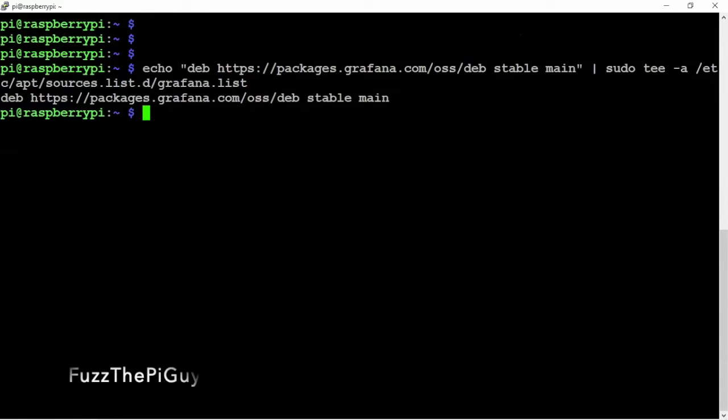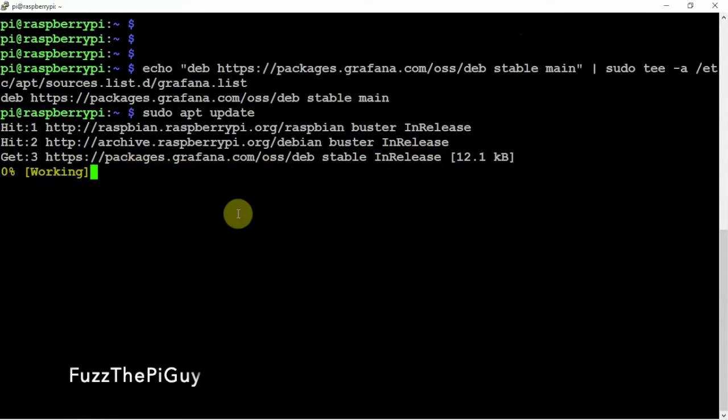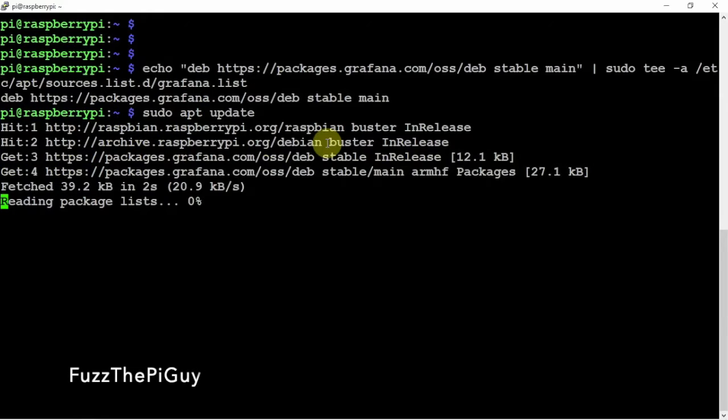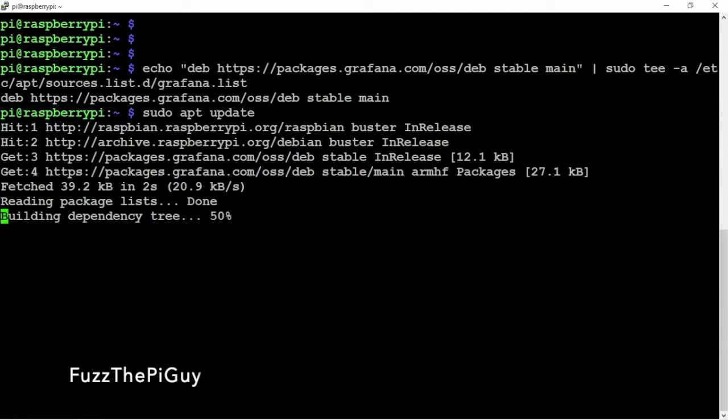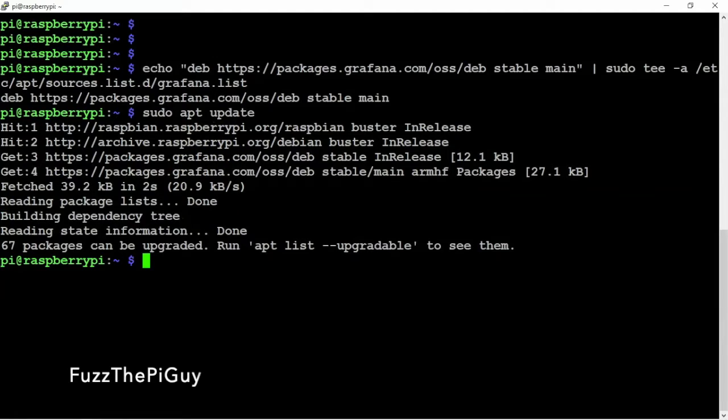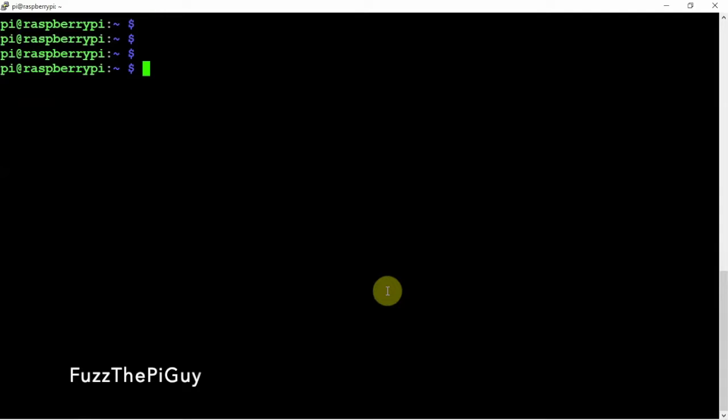Then we will do another update to pull that in, as you can see right there. Then we can go ahead and install the software and we'll go ahead and let that run.